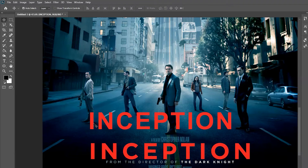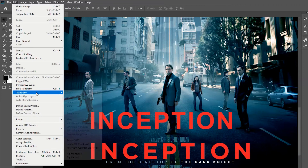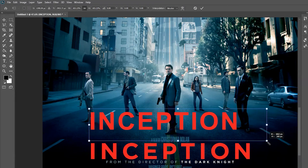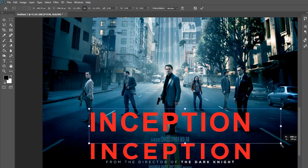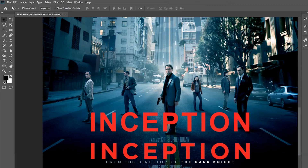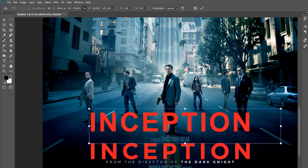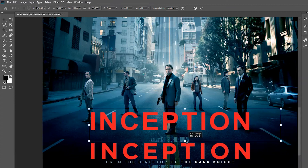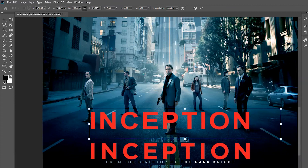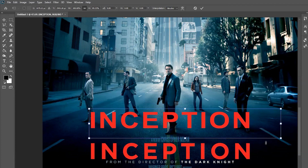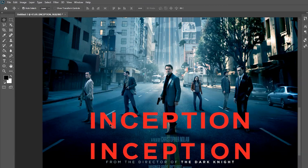Now I can line it up — I'll go to Edit > Transform and scale it up, then go back and do a free transform. I'll hold down Shift to make sure it's not locked to the aspect ratio. For a few minutes of work and thanks to Adobe's tools, I've done a pretty good job there.